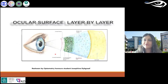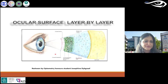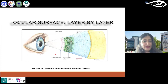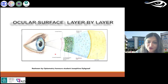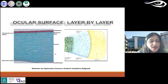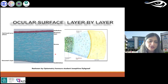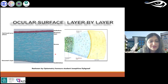This is the ocular surface layer by layer — redrawn by one of my honors students. What confocal microscopes specially do is scan the cornea and record all these layers, layer by layer, so you can visualize cells in each layer.